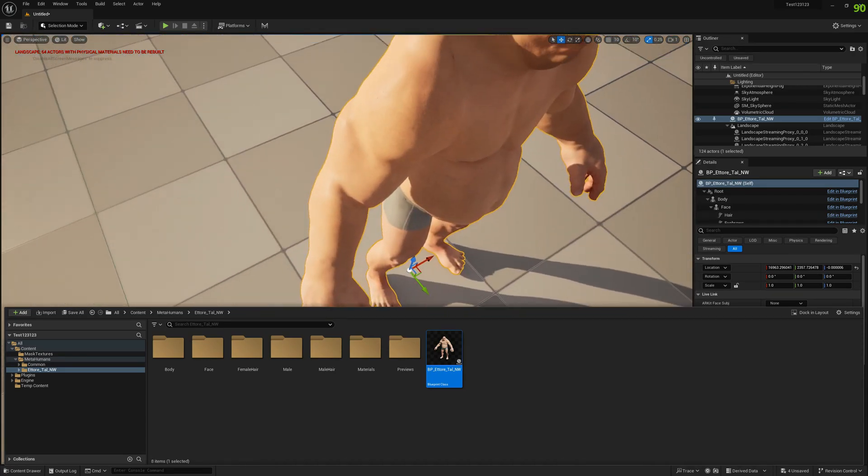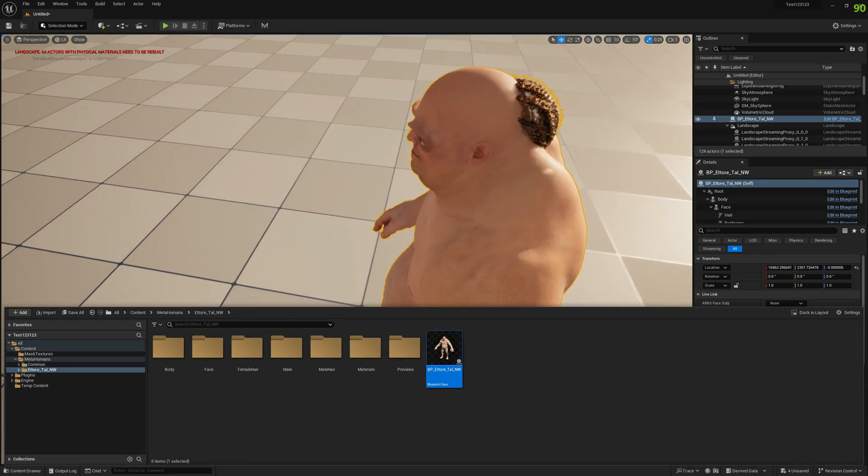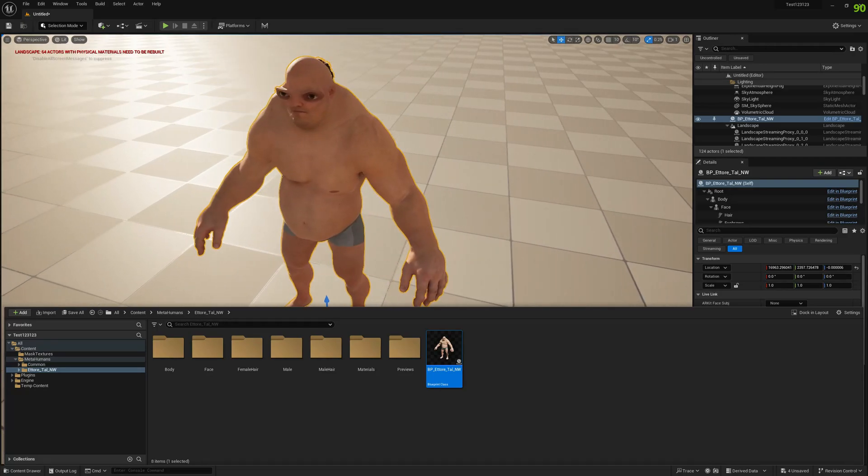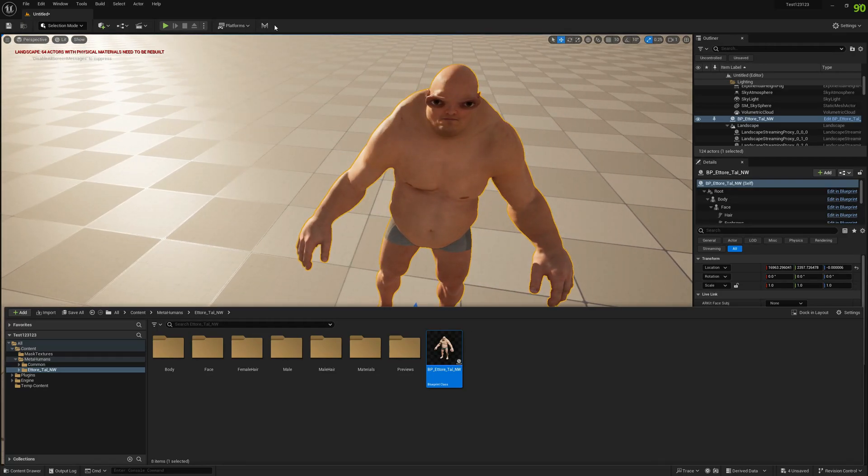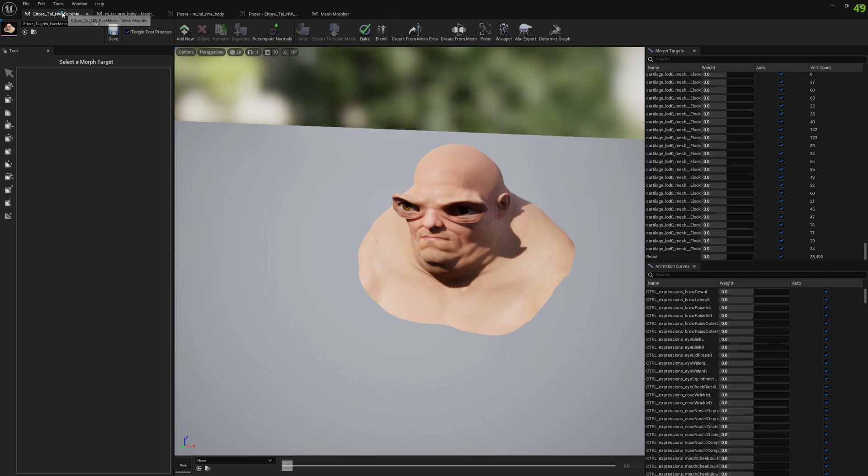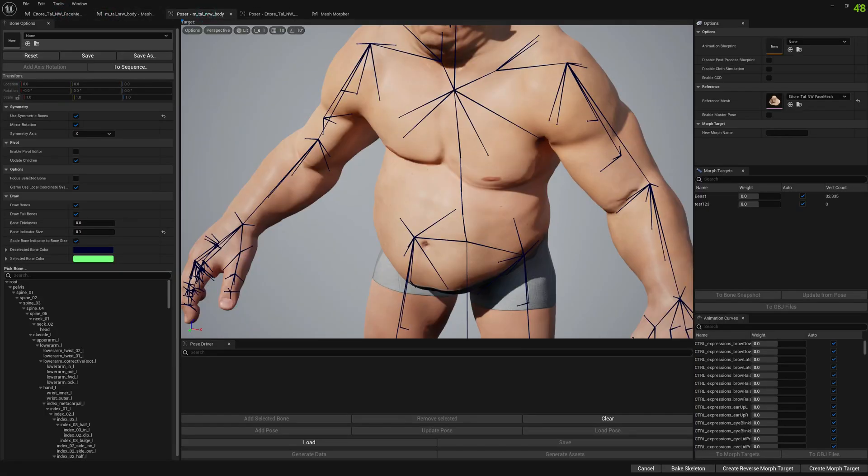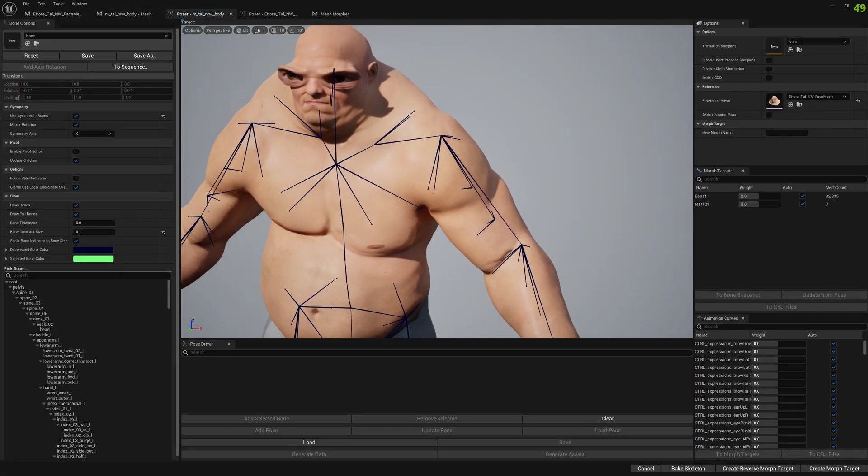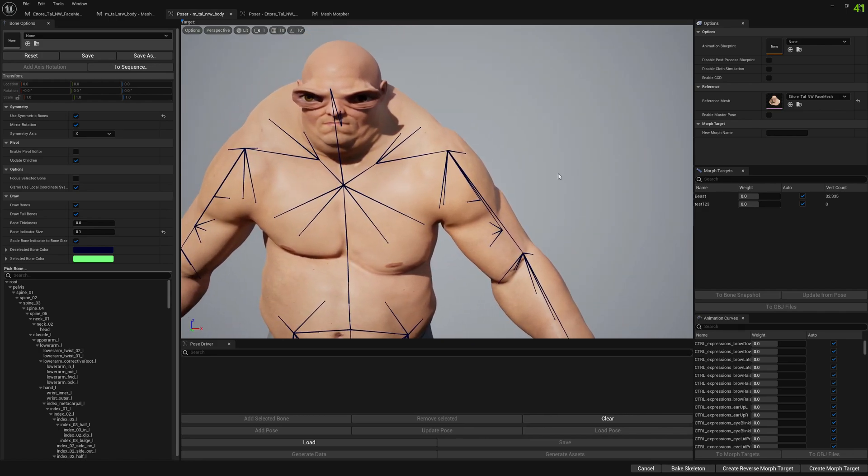So this is it. This is our MetaHuman, this is a full body skeleton fitting and everything is baked and we're ready to move forward. Thank you for watching this video guys and see you around. Bye!